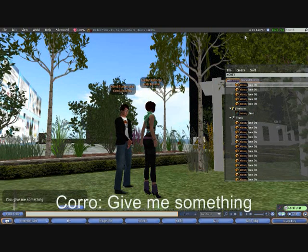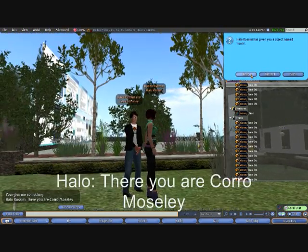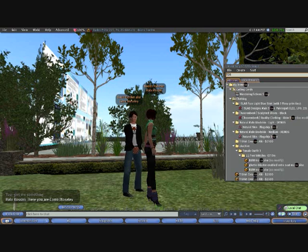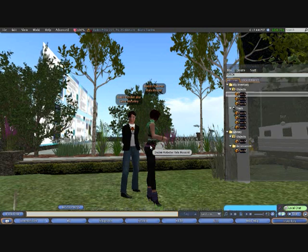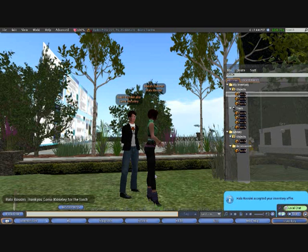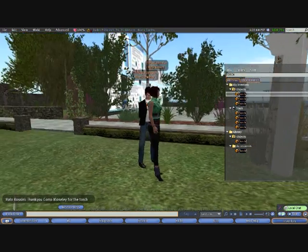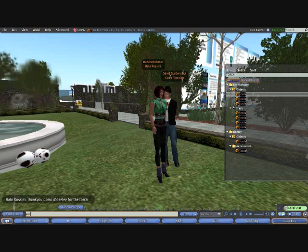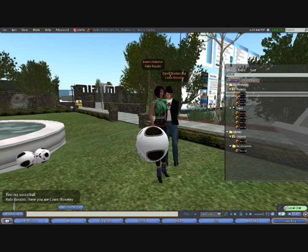To show some inventory functions, we ask her to give us something and she gives an object named Torch. We can verify it's in our inventory, and then give her an object back — just drop it on her as with any normal avatar. She accepts the inventory offer and says 'thank you, Cora Mosley, for the torch.' We then ask her to res her soccer ball out of her inventory, and she does.